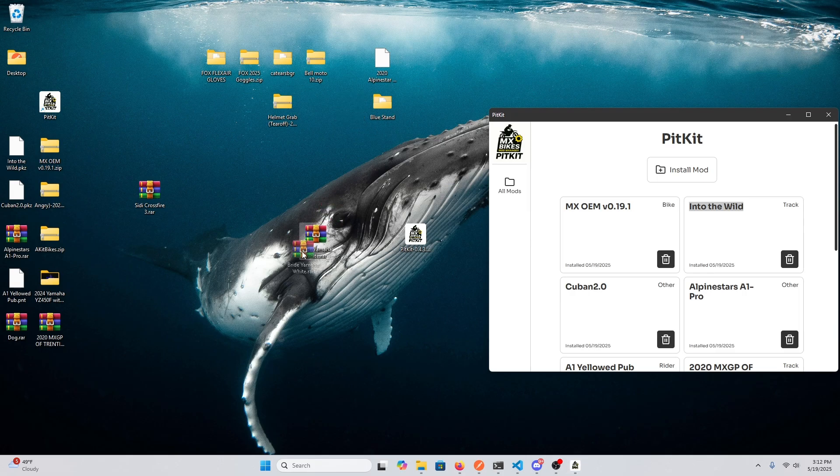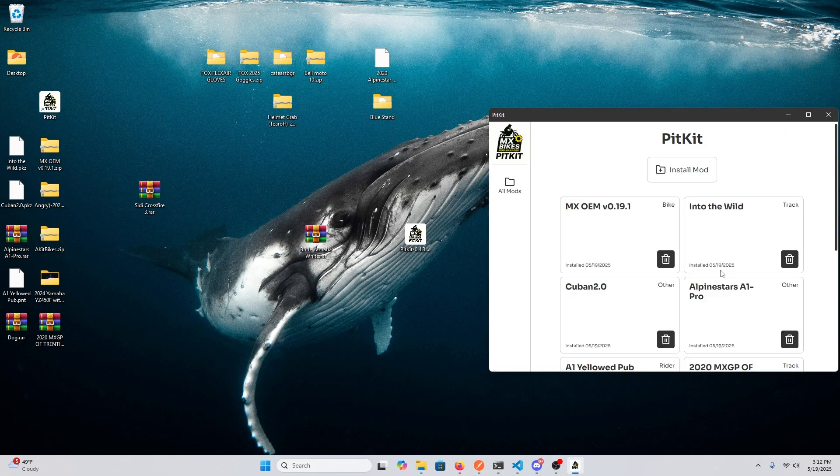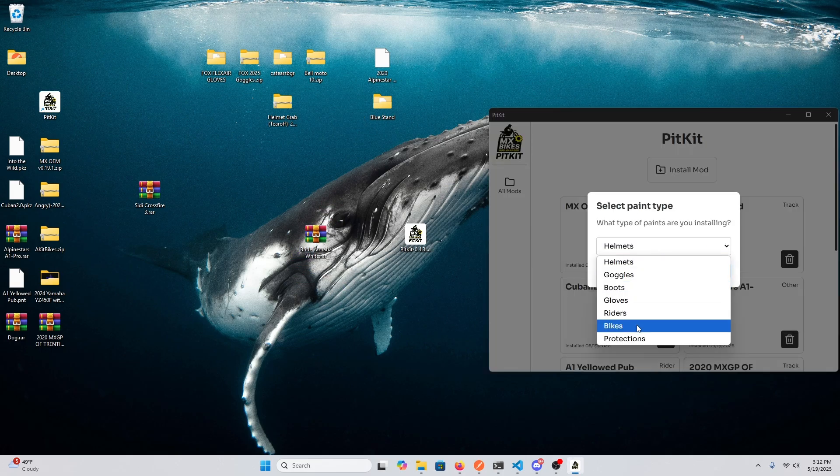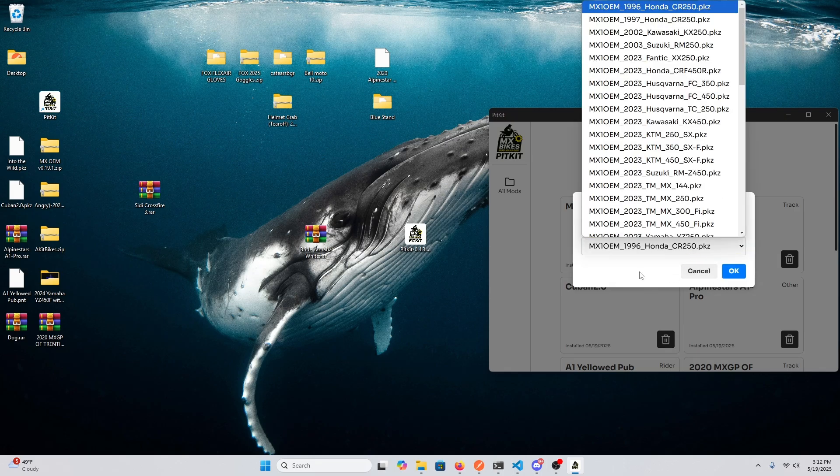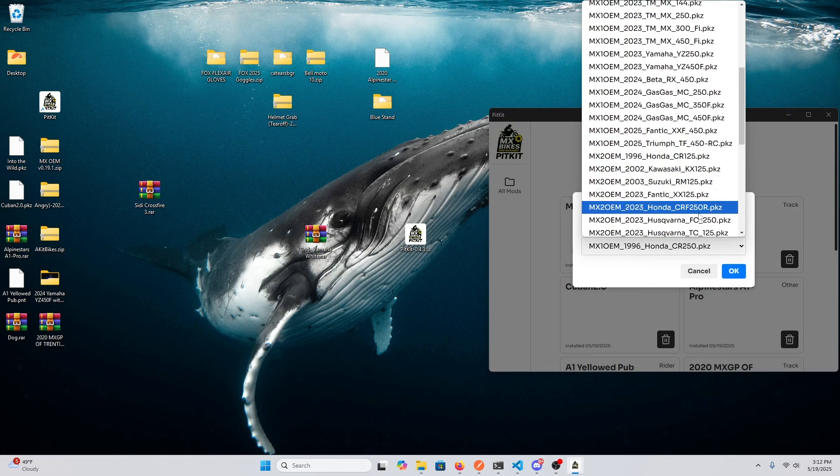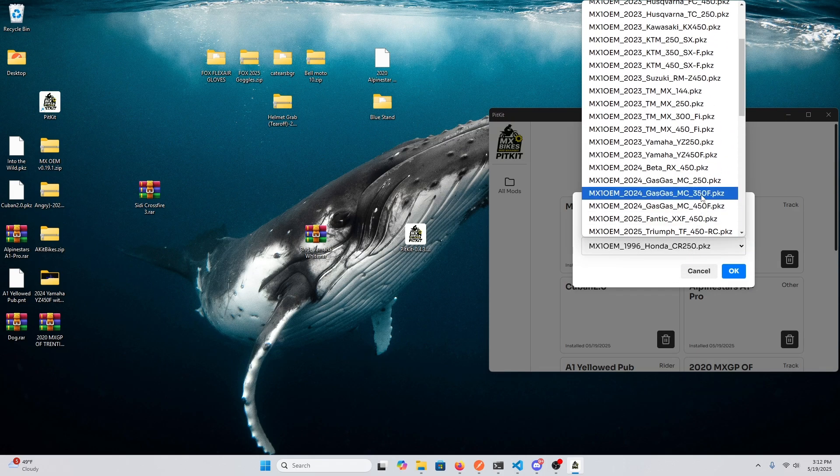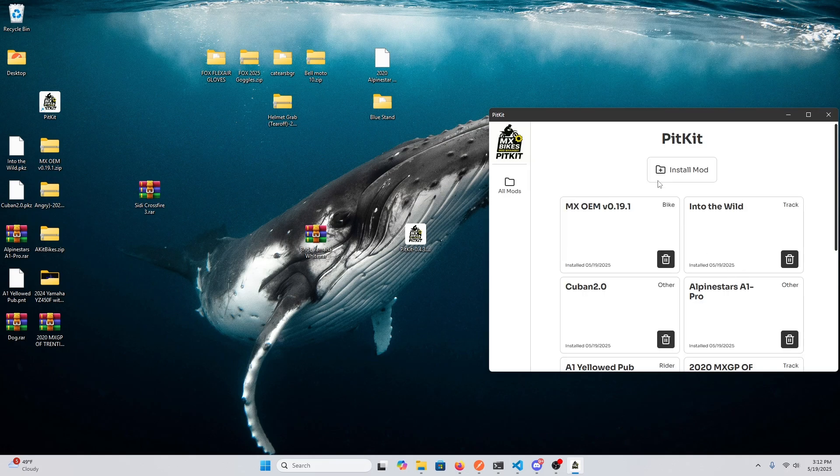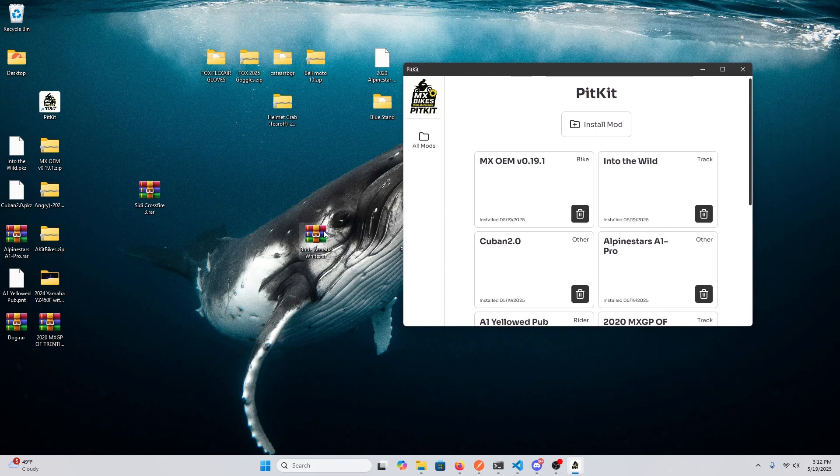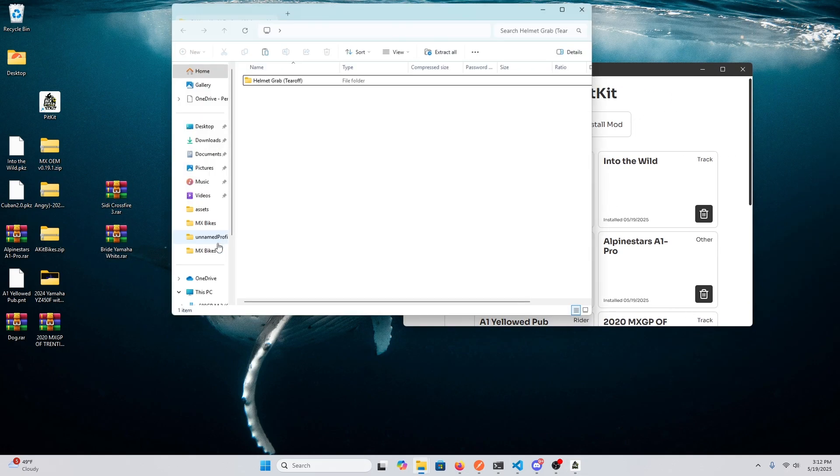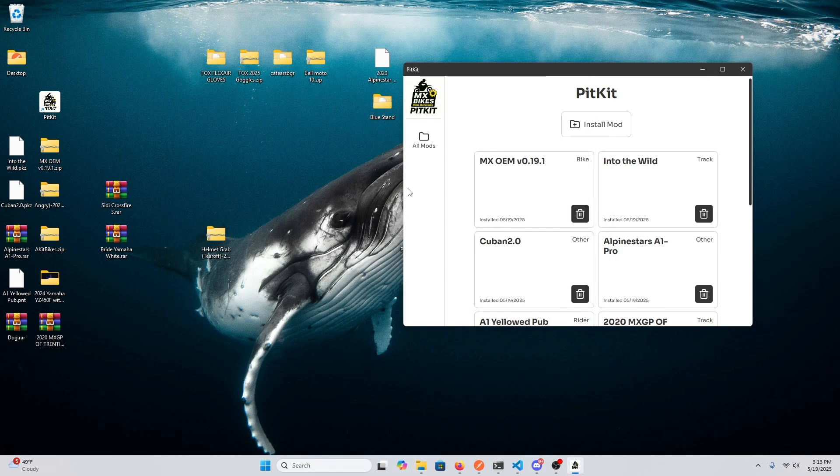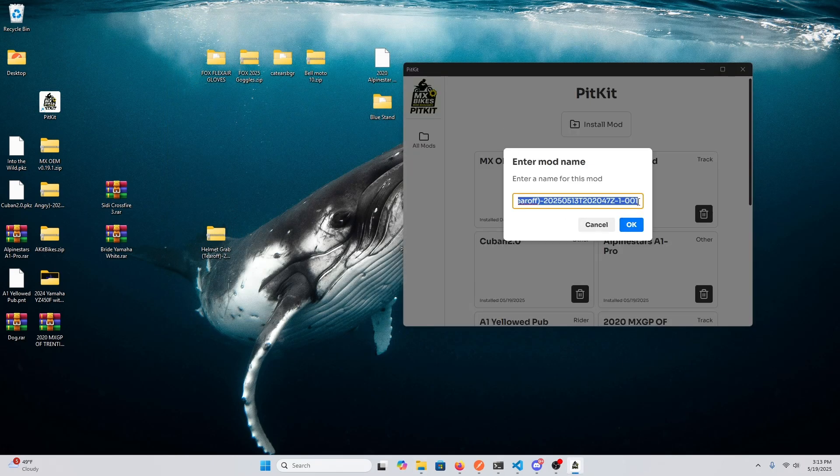Here's a paint for the Yamaha, the OEM Yamaha. This is a bike paint for the Yamaha, so that's great. Here's another animation, so that's good.